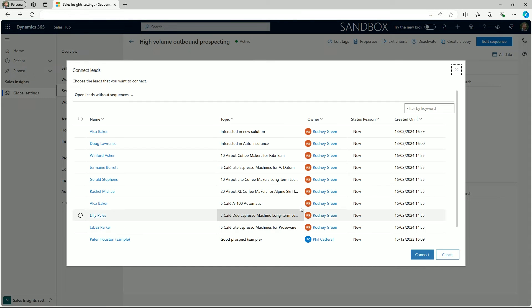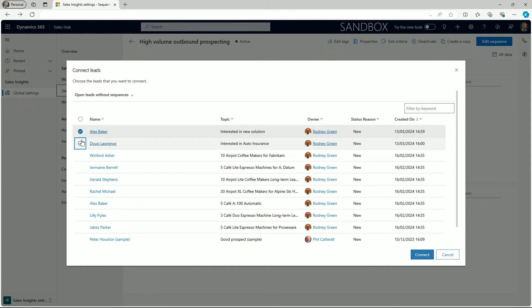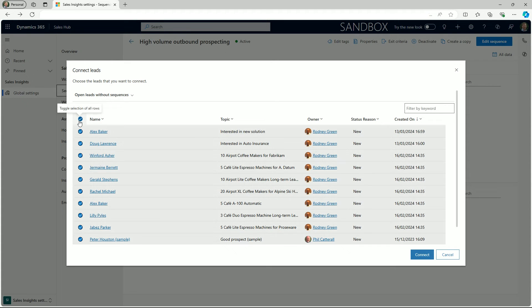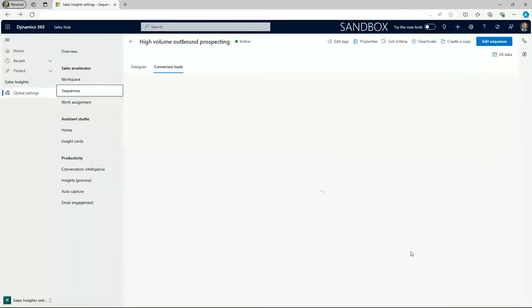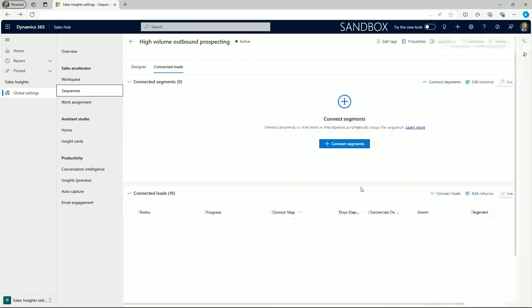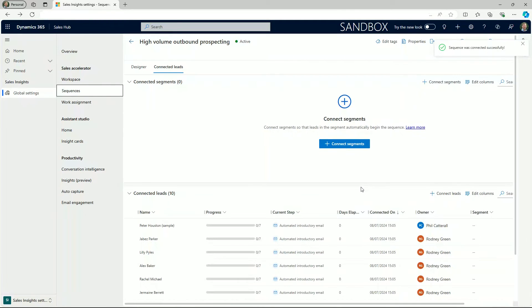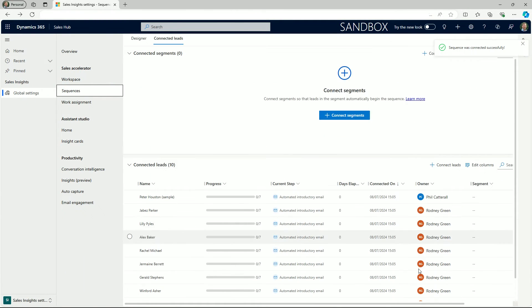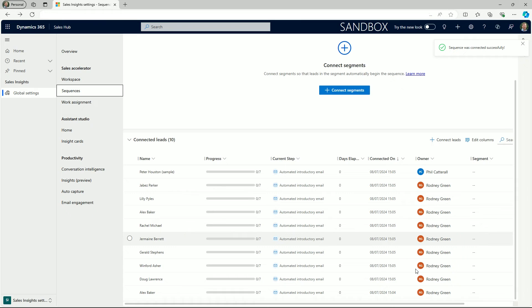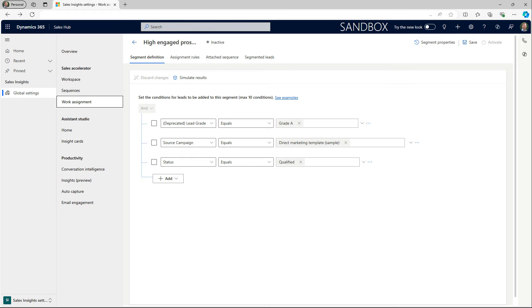We can also connect records to sequences in the sales accelerator admin area. When servicing the lead connecting the interface we can select by bulk, allowing administrators to quickly add many leads at once. When records have been added we are provided with contextual information such as the owner, how long they have been on the sequence and the current step they are in the process.